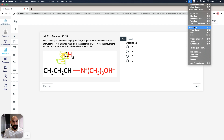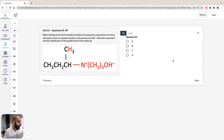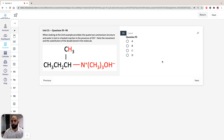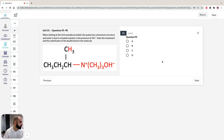Looking at question 95, the first question asks which of the three possible products is going to be the major product. Straight away, we're just going to look for the most terminal carbon, because the most terminal carbon with a double bond is going to be the major product — it's going to have the least substituted alkyl groups.